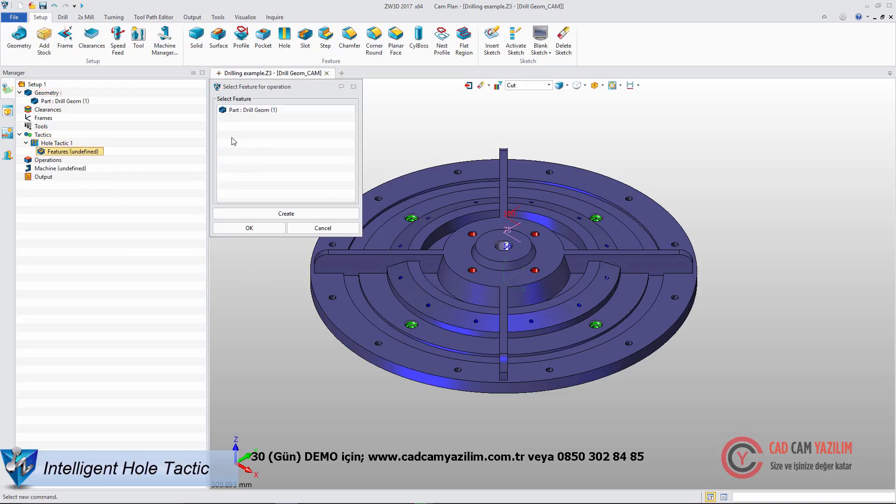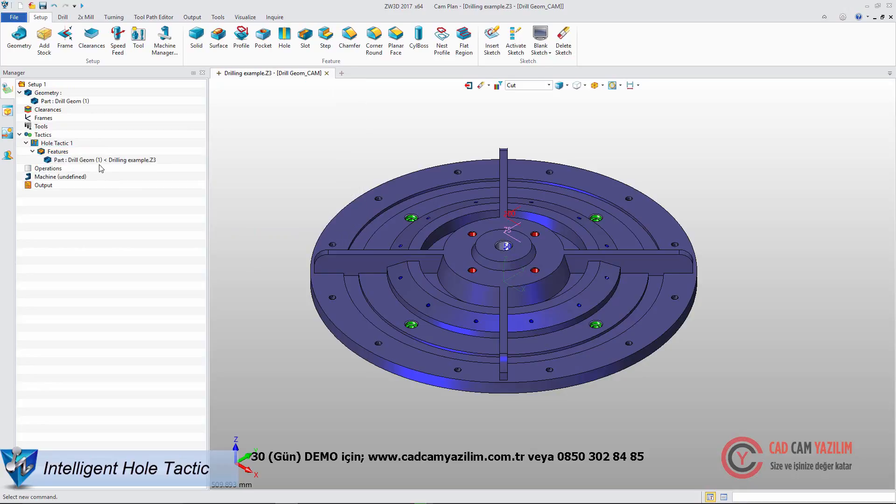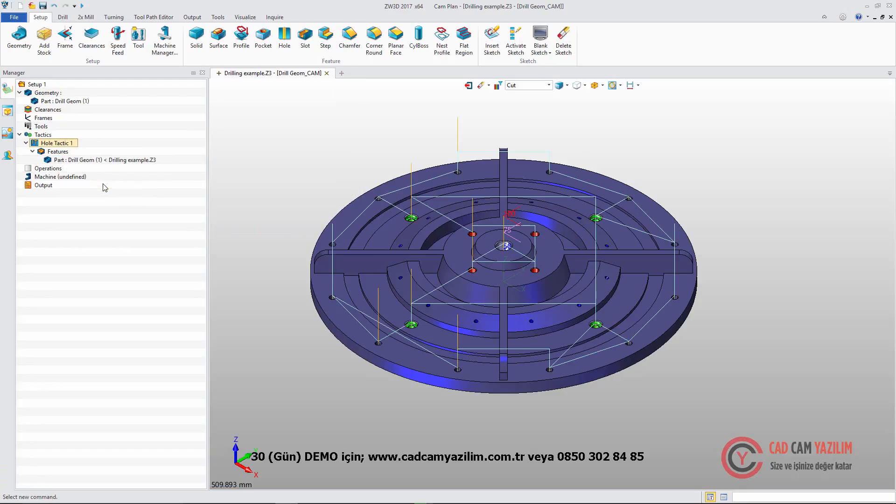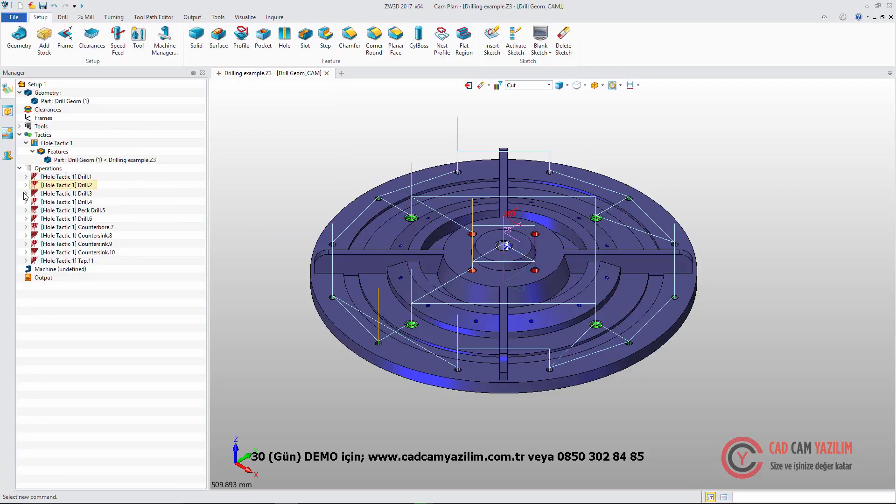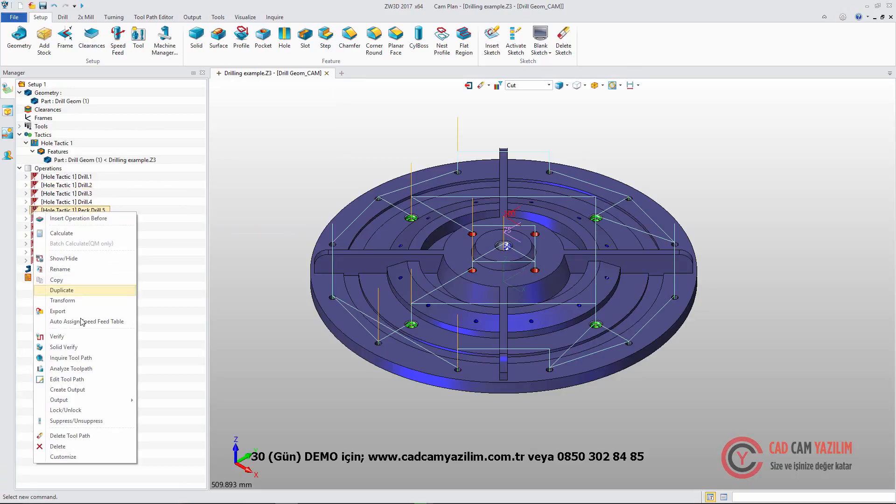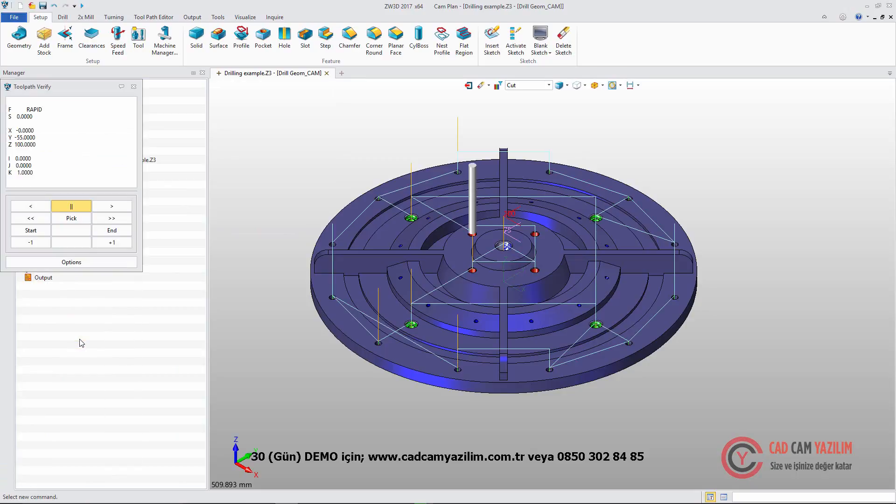ZW3D also supplies Intelligent Hole Tactic. Just add the part and feature. Then we will get all drill operations, including Drill, Peck Drill, Ream, Tap. Here is the solid verification. We can check how the tool works.